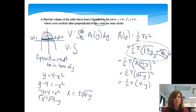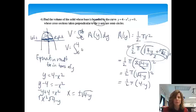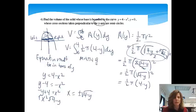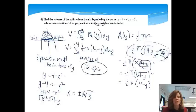So the volume equals the integral from 0 to 4 of one-half pi times (4 minus y) dy. It starts at y equals 0 and goes up to where it hits the y-axis at y equals 4. From here I'll let the calculator take the integral using Math 9, and we get 12.566 as our volume.